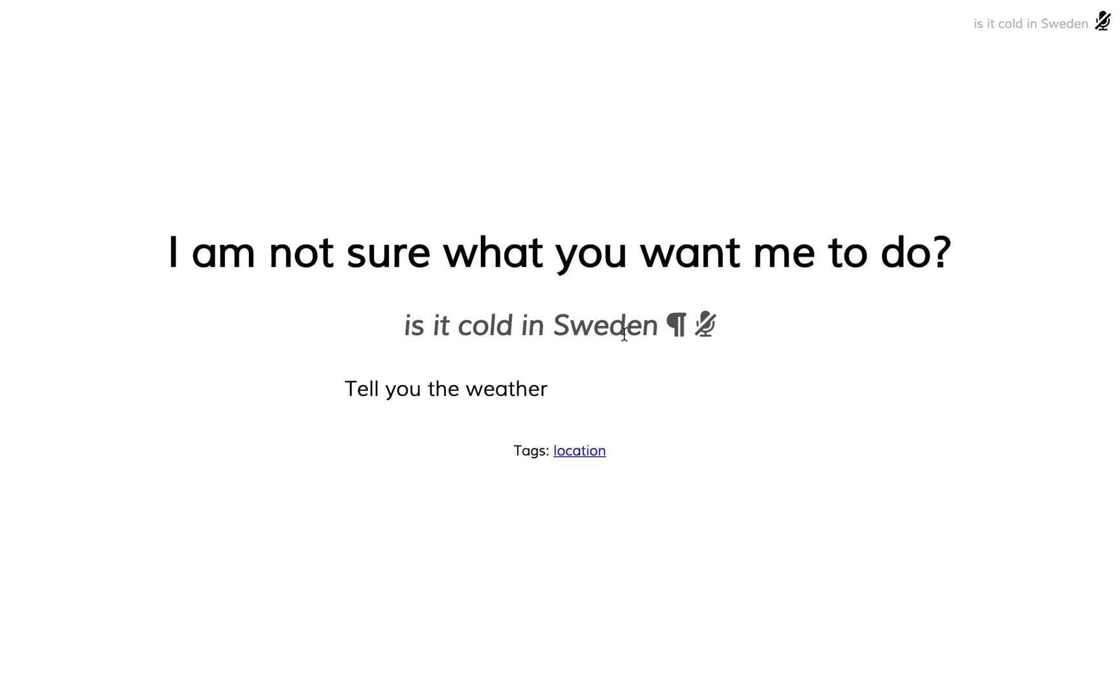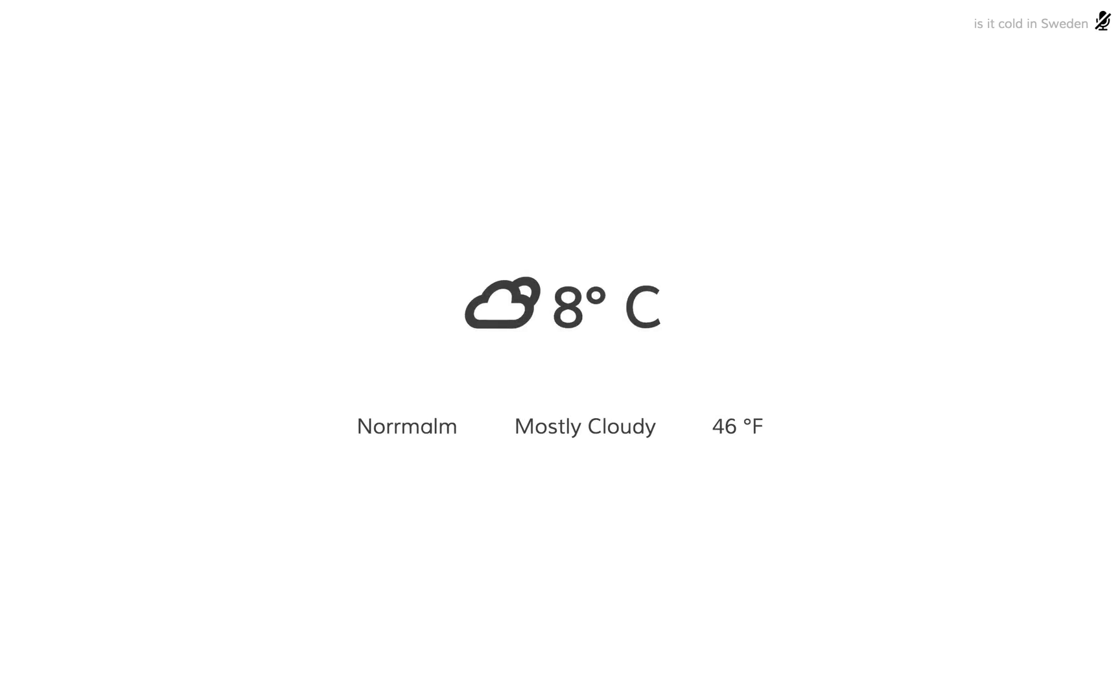Our tag is the location. The location is this part of the sentence. And then we're going to submit it. And Norrmalm is in Sweden. I double checked it. Let's try something else.